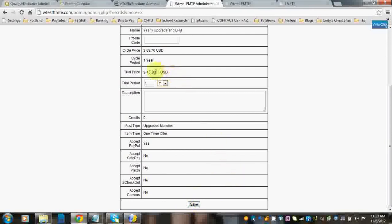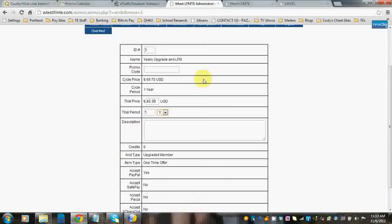And so when they buy this product, they're going to get it for $45.99 for the first year. And any years after that, they'll be paying the full price of $69.70 going forward.